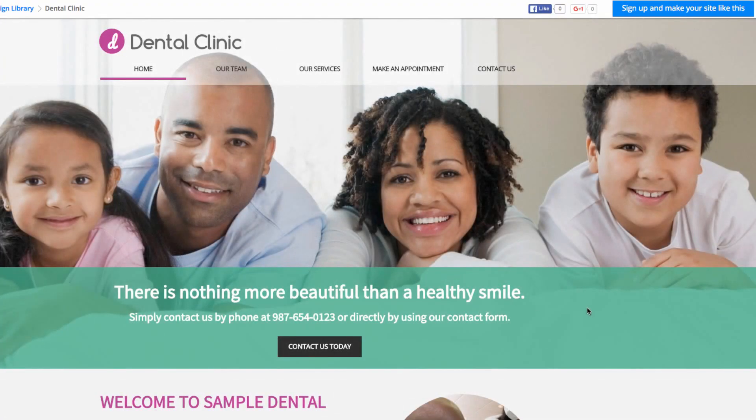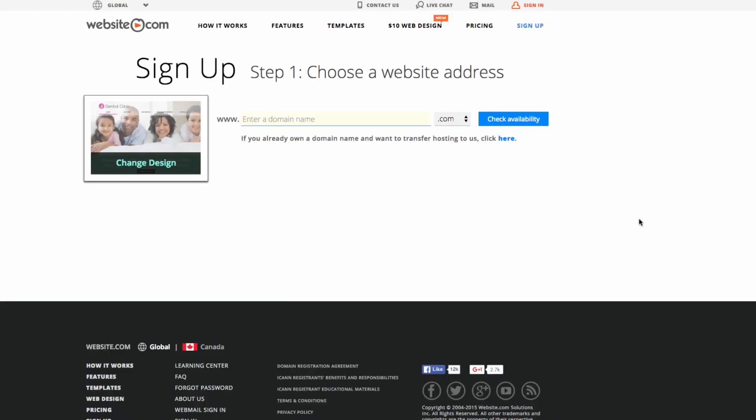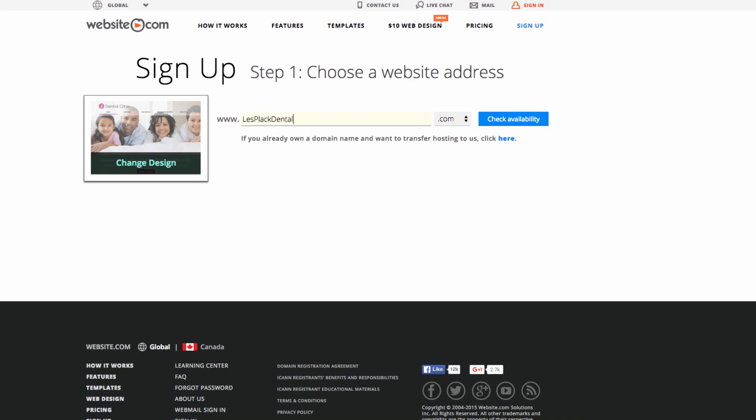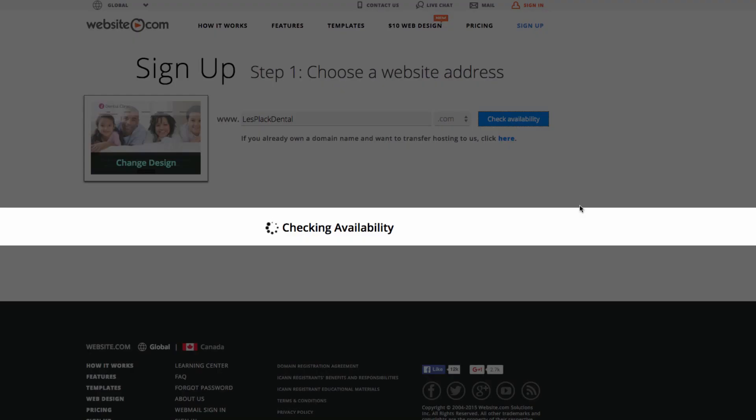Once you've chosen a theme, you can click the button that says sign up and make your site like this, found in the top right corner. Now you'll be taken to a page where you can register your domain name. We'll be going with Les Plaque Dental, since that's the name of our fictional office. You'll see that it is available.